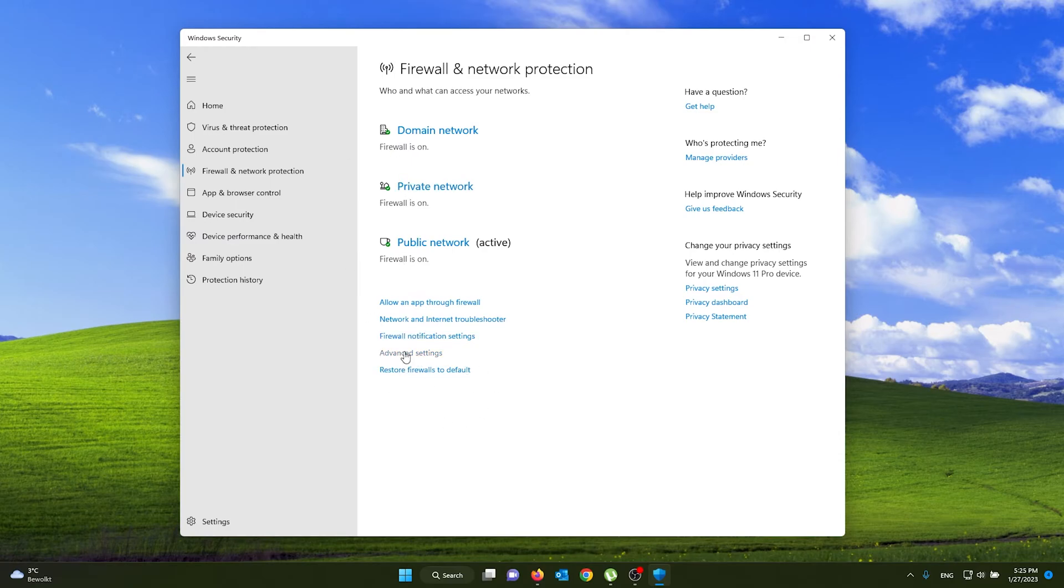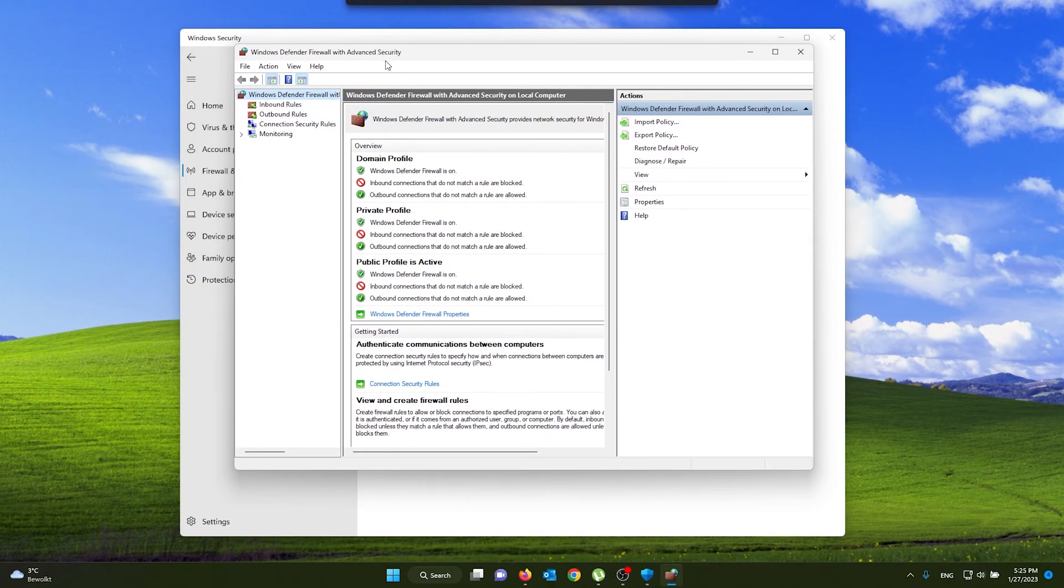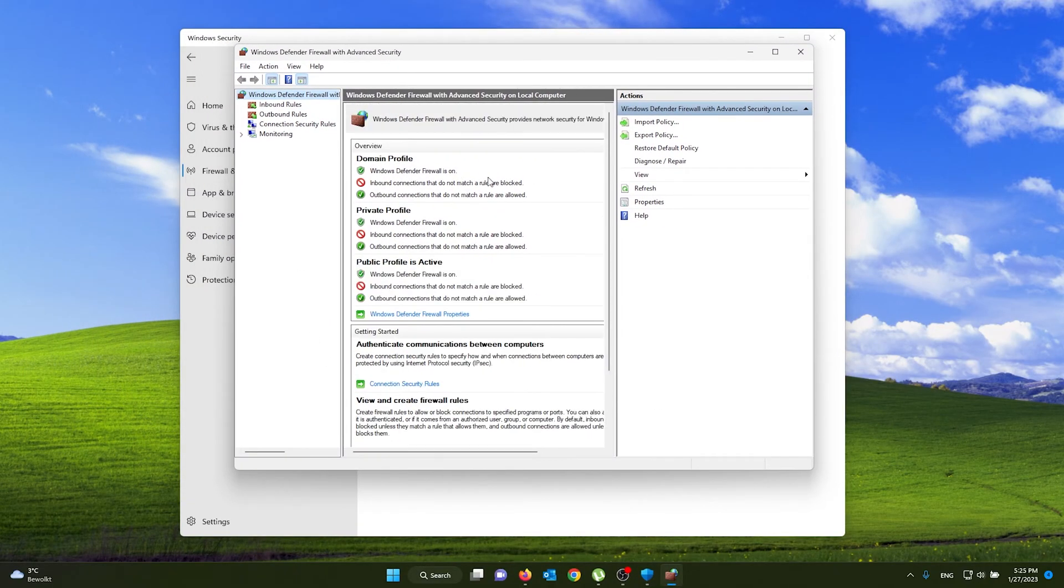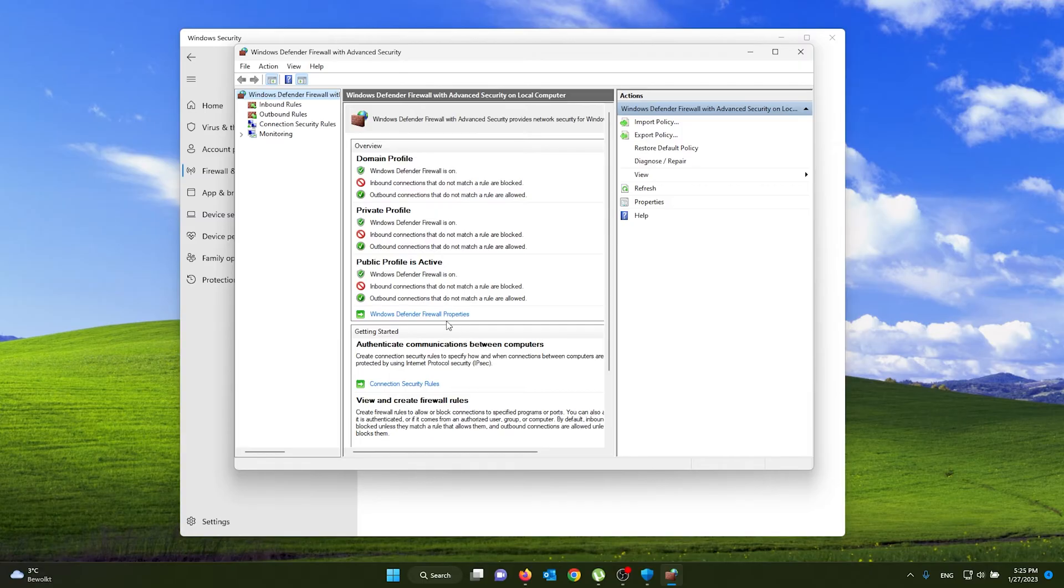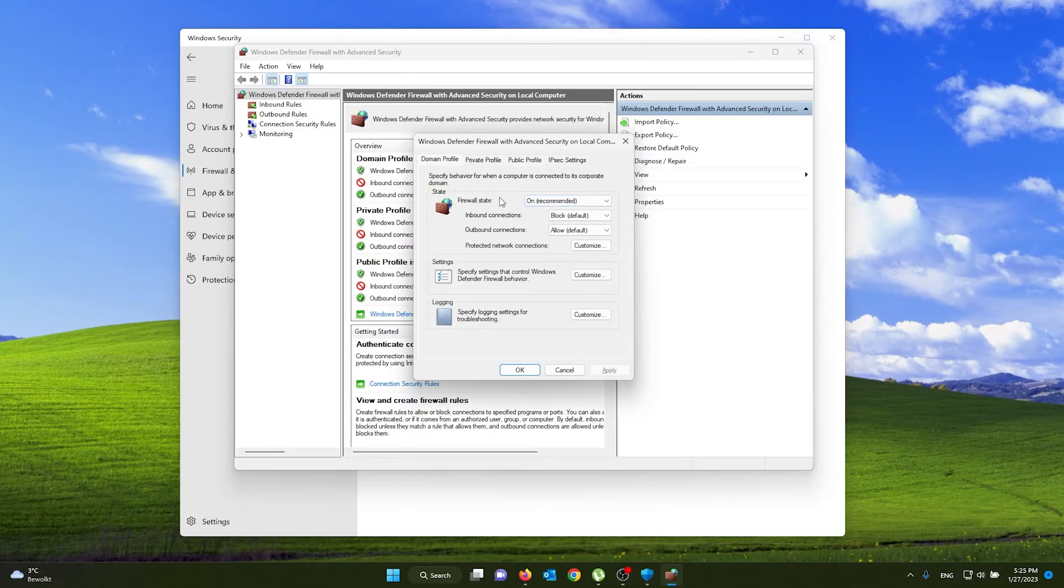Press yes again, and another window pops up. As you can see, all my firewalls are up. Now you can go to here, the Windows Defender Firewall properties, and from here you see that they're all on.